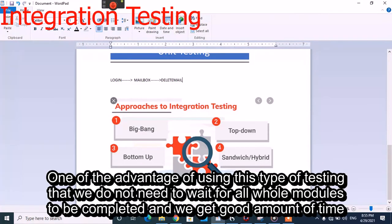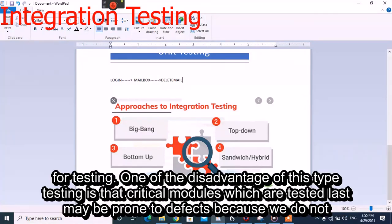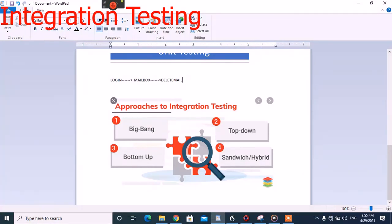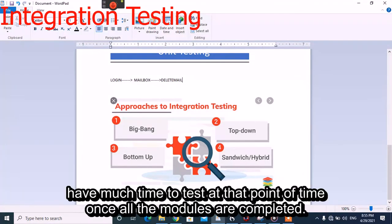One advantage of bottom-up testing is that we do not need to wait for all other modules to be completed, and we get a good amount of time for testing. One disadvantage is that critical modules, which are tested last, may be prone to defects because there is not much time to test them thoroughly once all modules are completed.